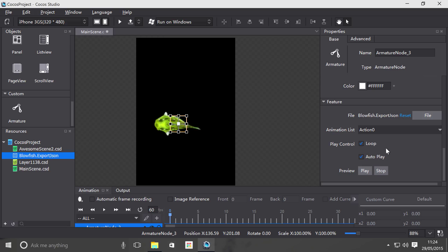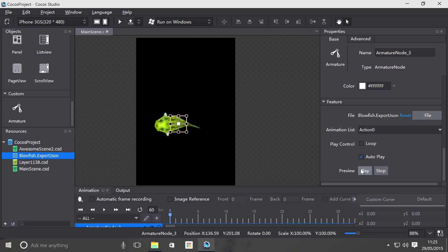You've got a few more controls. You've got loop - if you were to get rid of loop and click play, it plays the animation but obviously it doesn't loop. It stops when the animation stops.